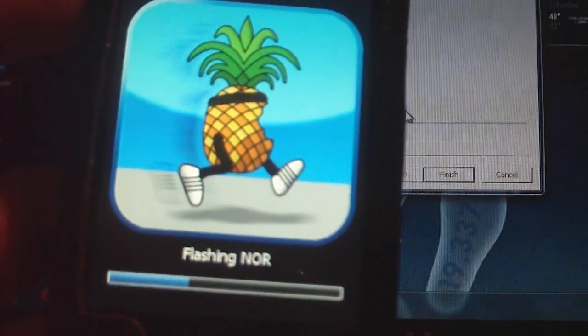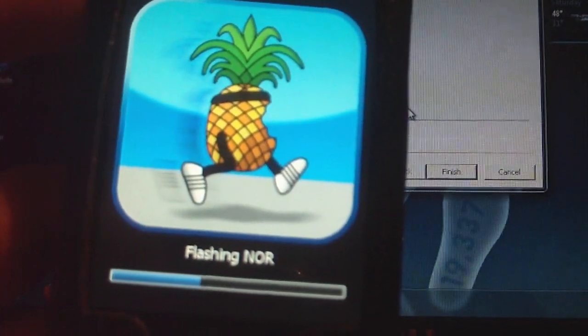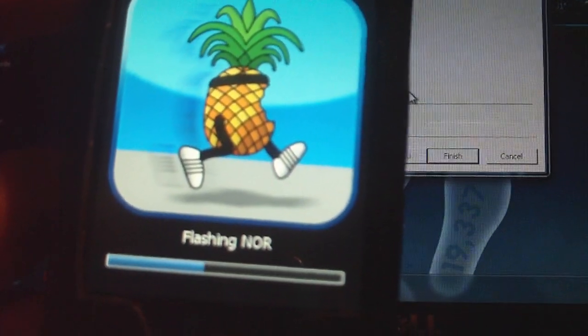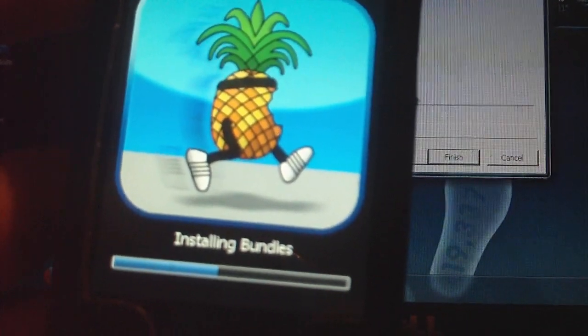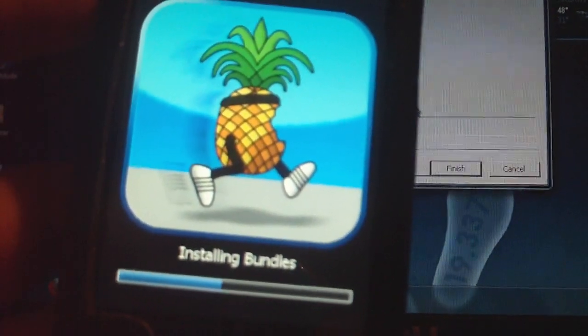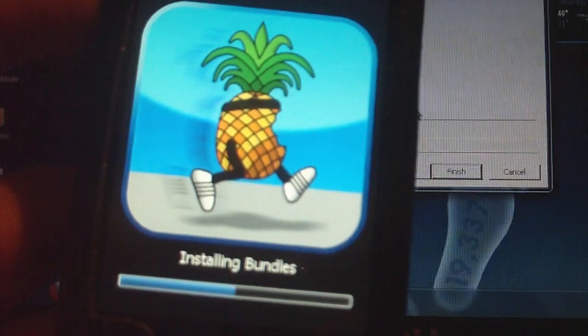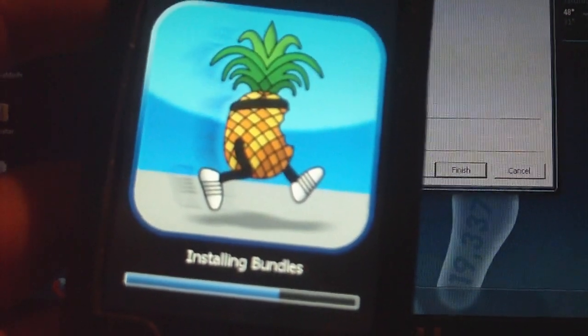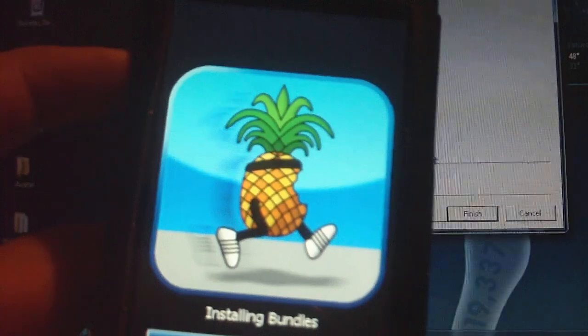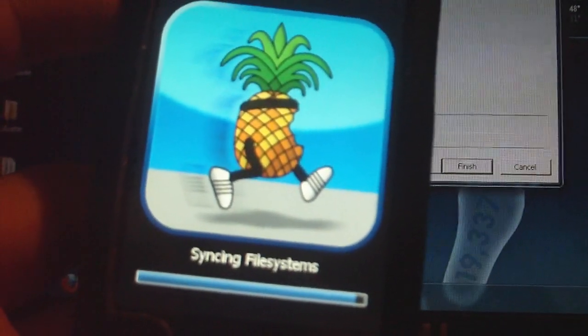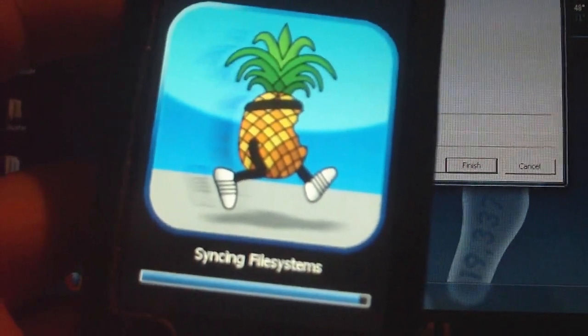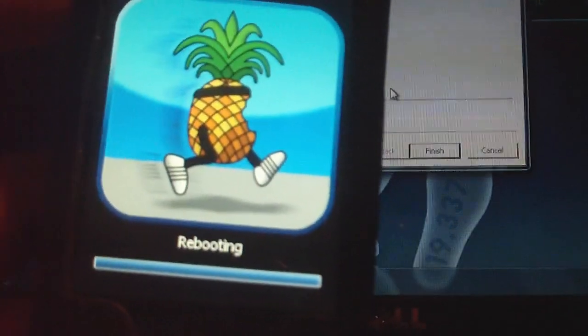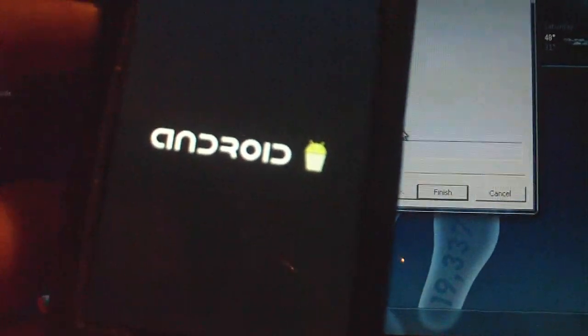So now it's just flashing the nor, just give it some time. That's rebooting, you see my android boot logo.